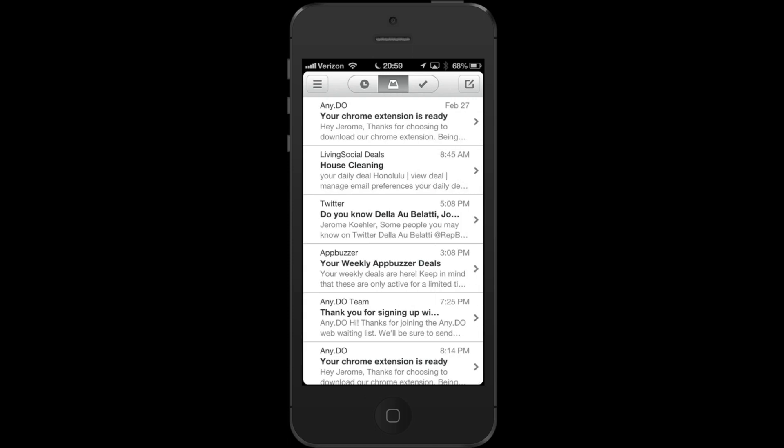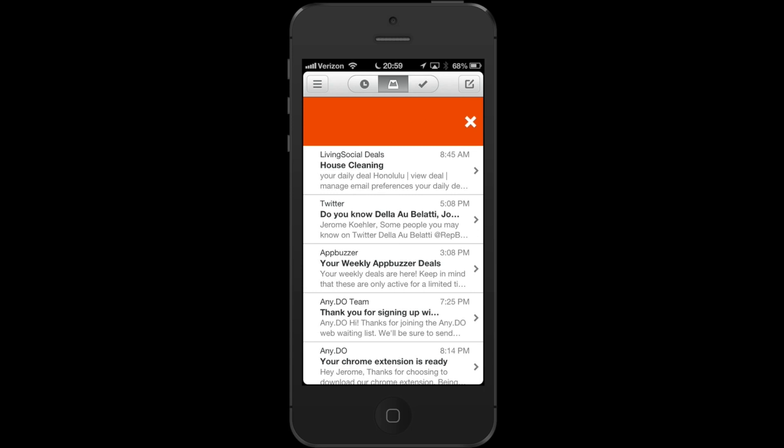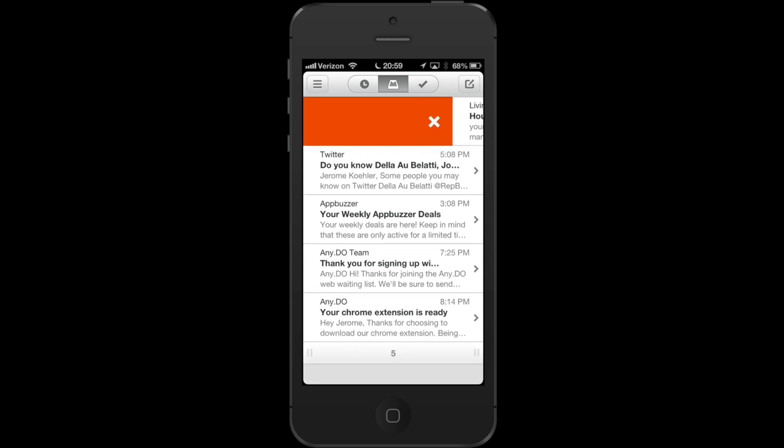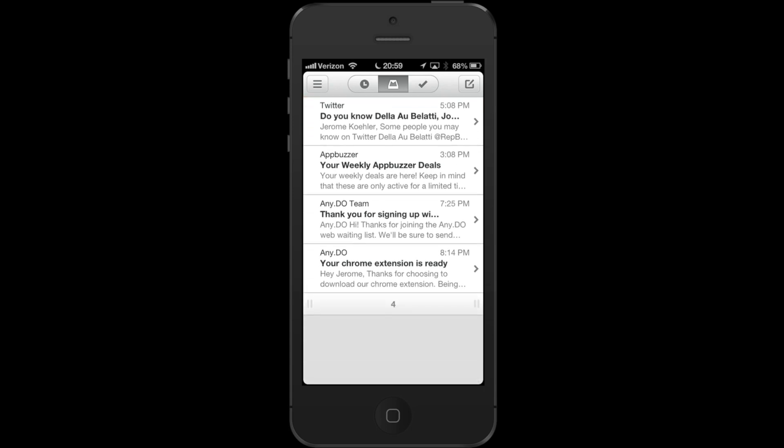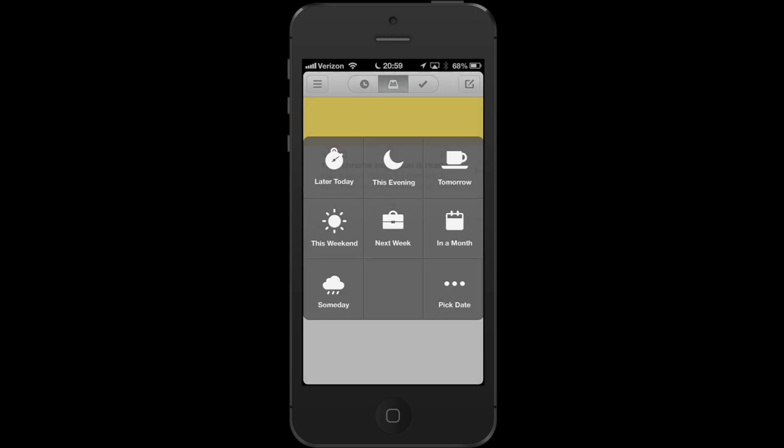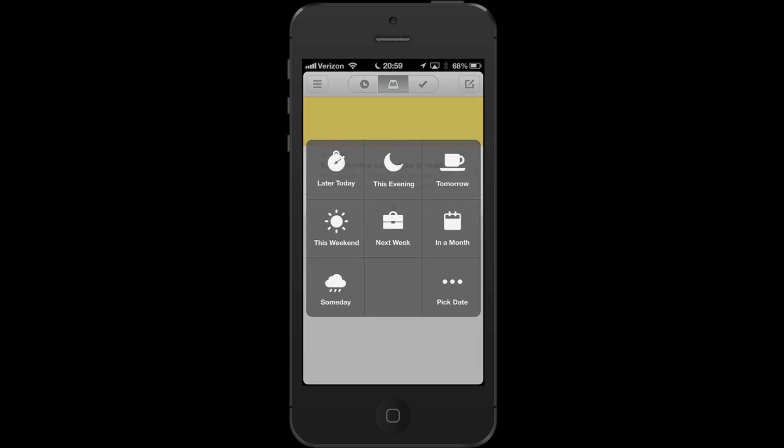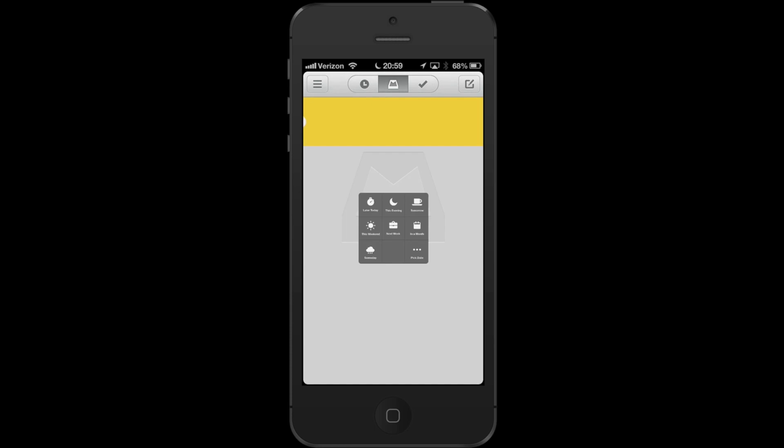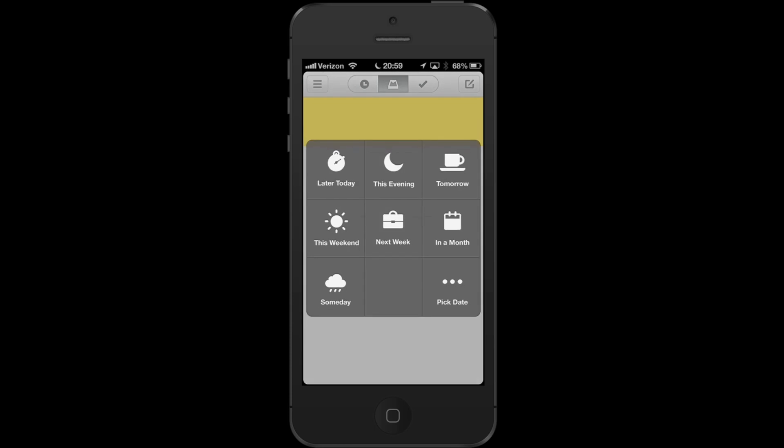If you swipe to the right it archives it. If you swipe slowly it actually deletes the message. So quickly I'm going to archive this one. I'm going to do this one later, so next week. I should install this Any.do extension - let me think about it. Yes, but remind me later this evening when I get home from work.